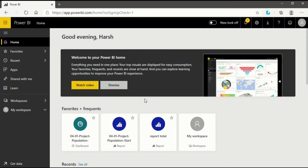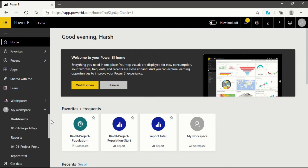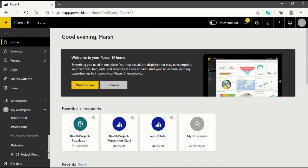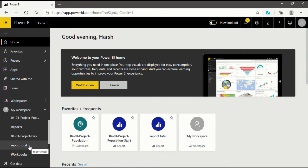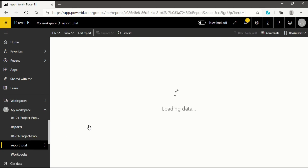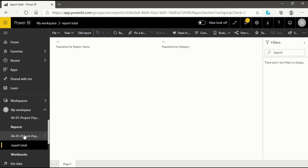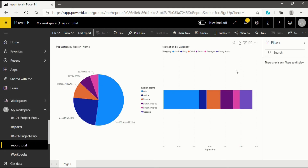You will find the report menu in My Workspace. When you expand your workspace you will see dashboard, reports, workbook, and datasets. In my previous video I covered and talked about the datasets. Now I will talk about the report. In the report menu I have one report called 'Report Total' which I created in my previous video. I will click on that and go into it.